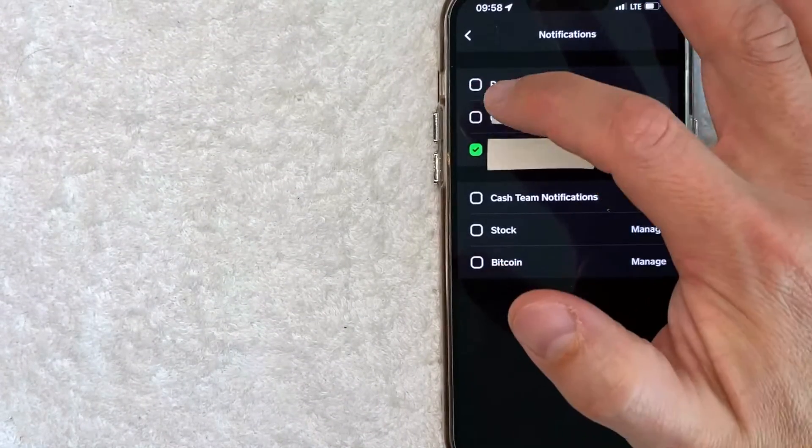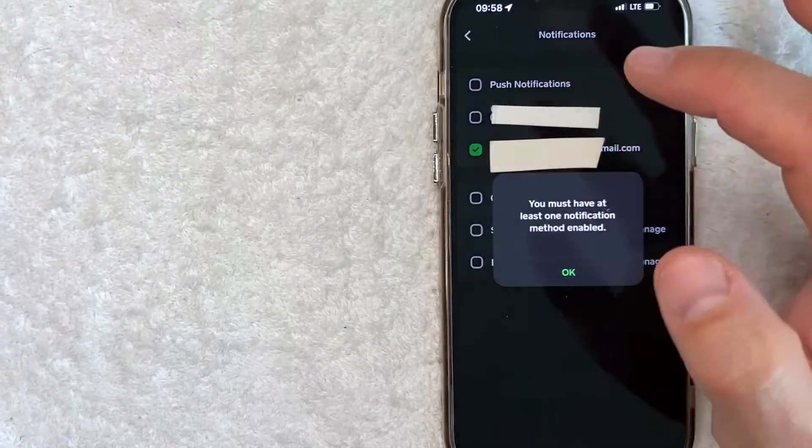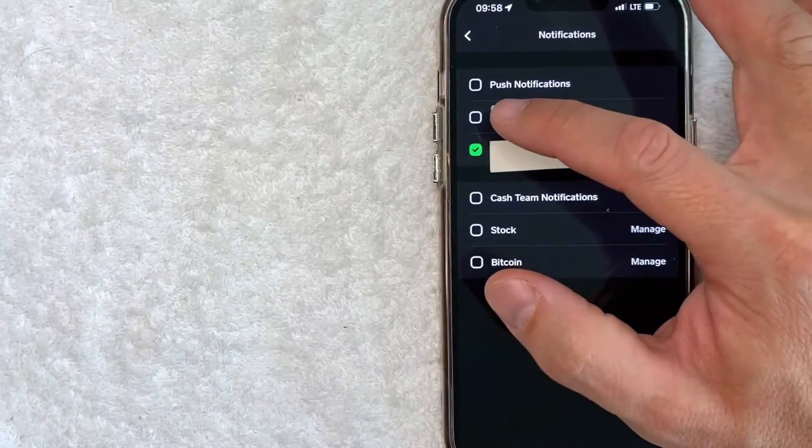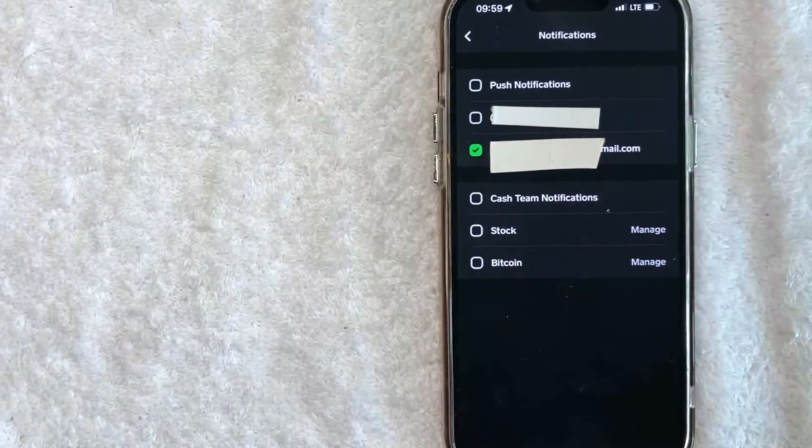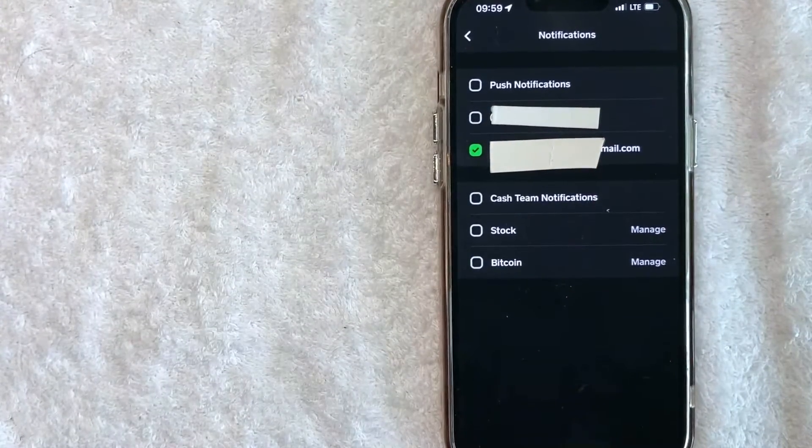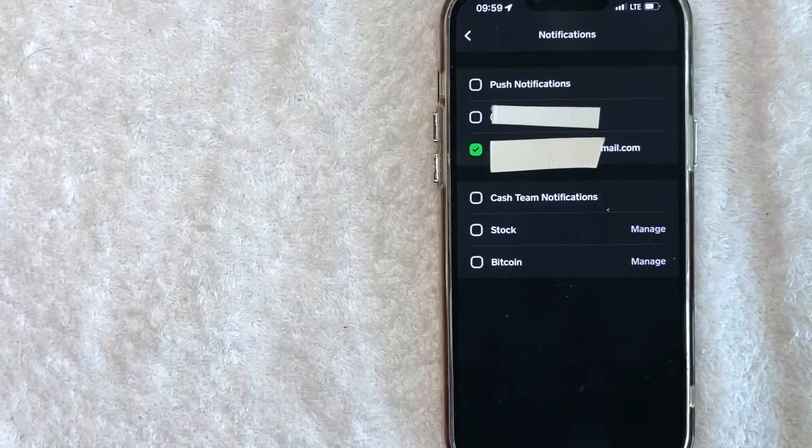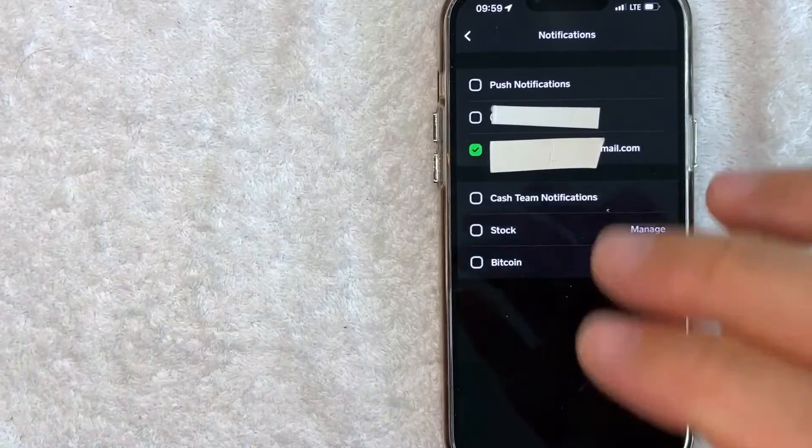So for example, this one and this one, I'll turn those off. And now my cell phone will not receive notifications from Cash App.